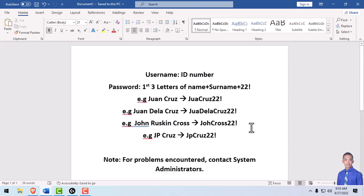Another example, if your name is JP Cruz, your password will be capital J, then P, then Cruz22!.